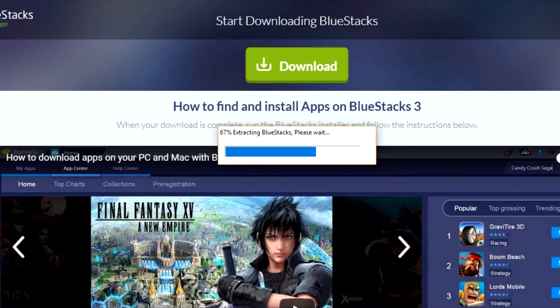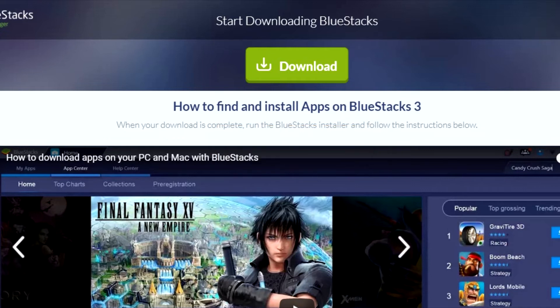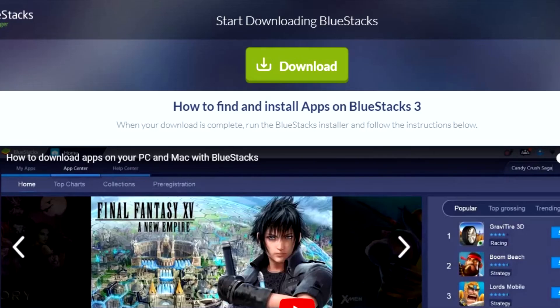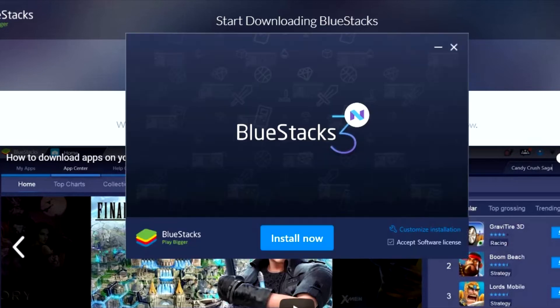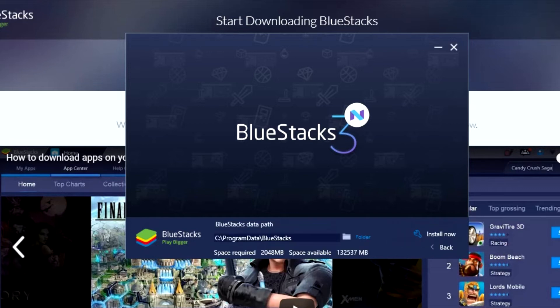Eventually a screen comes up that allows you to perform the install. You can see where it says Install Now. I took a look at the custom installation settings just to see what configurations were there, and basically there's nothing except an option for changing the location of the installation files. So I just went ahead and clicked Install Now.